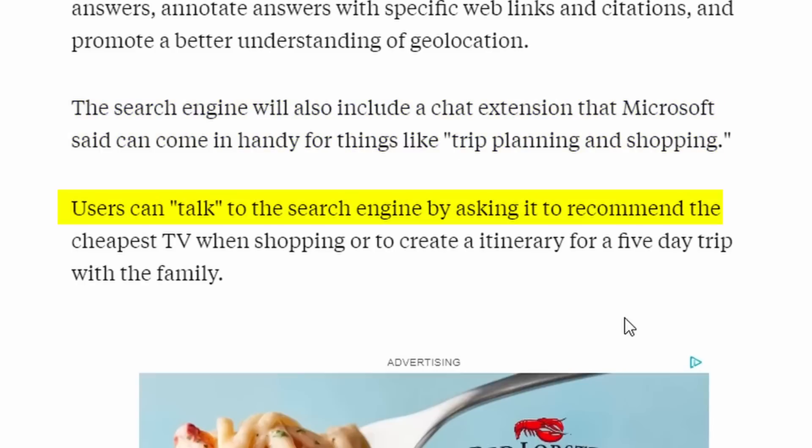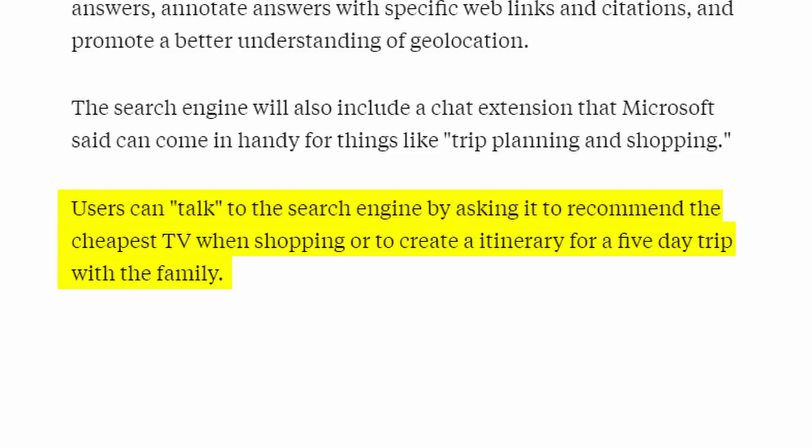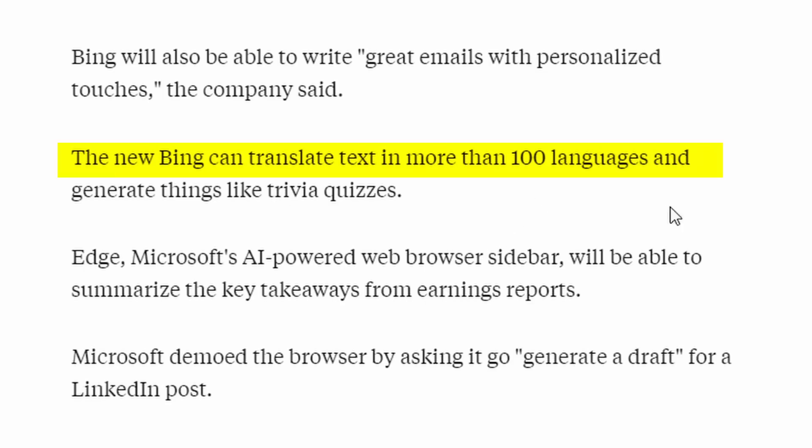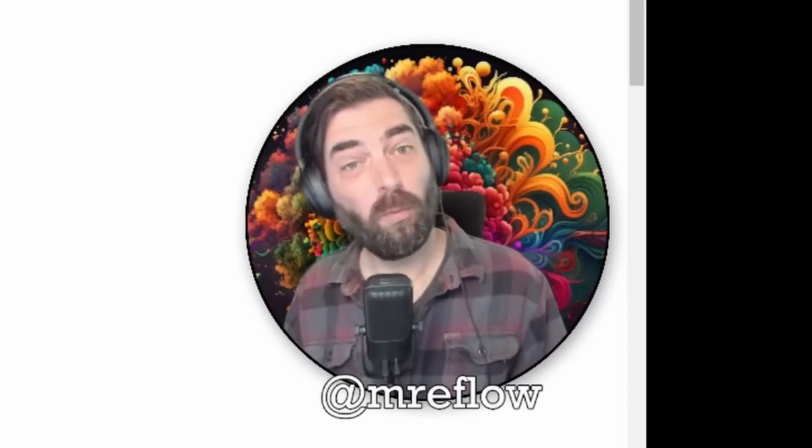Users can talk to the search engine by asking it to recommend the cheapest TV when shopping or to create an itinerary for a five-day trip with the family. The new Bing can translate text into more than 100 languages and generate things like trivia quizzes. Ooh, fun.